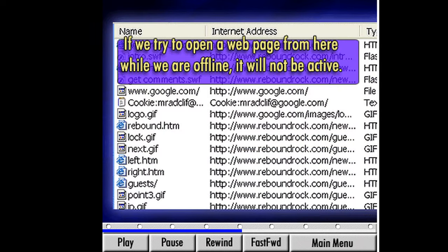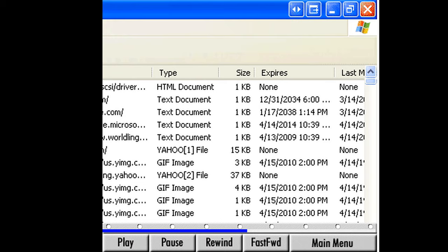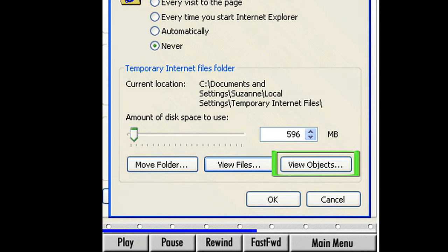If we try to open a web page from here while we are offline, it will not be active. Close this window by clicking the X at the upper right corner, and we're back at our settings window. The View Objects option will display the plug-in programs we have downloaded off the internet. We have the same options for removing these files, but unless we know what we're doing, it's best to leave this option alone. Click the OK button to return to the internet options window.